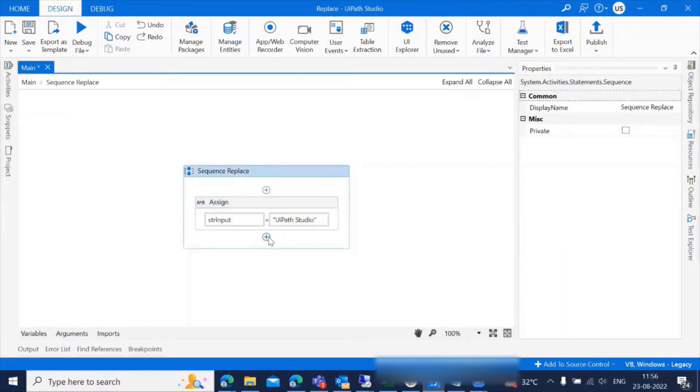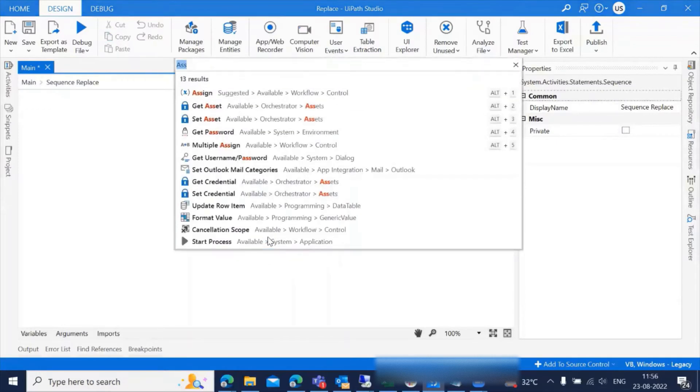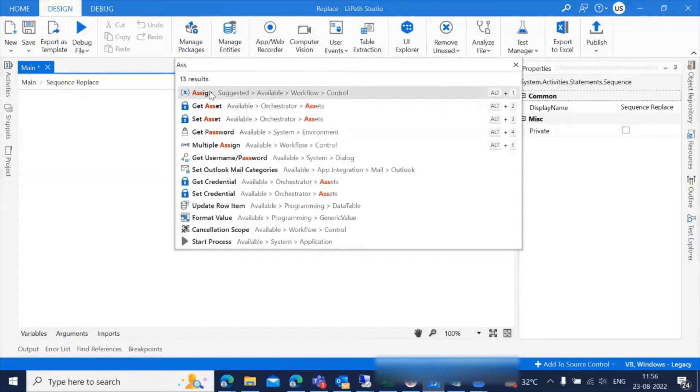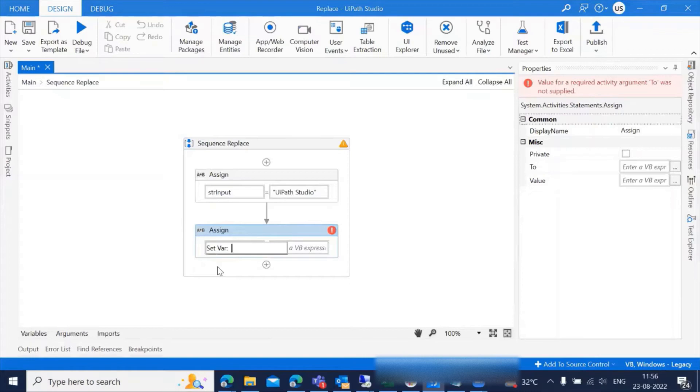Now we have the input ready and we should have an output to replace this word. For that purpose, I'm adding an assign activity and creating a variable by pressing Ctrl+K.